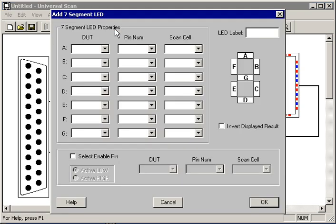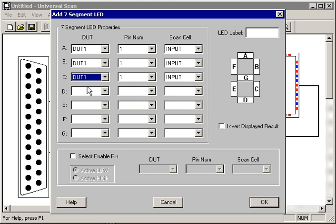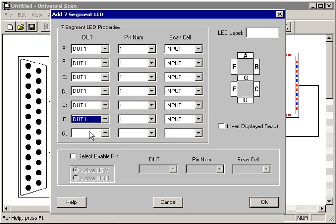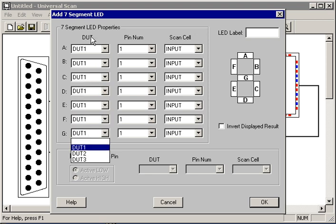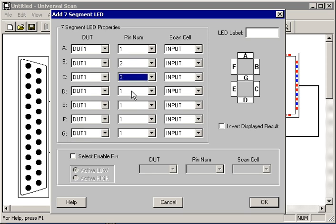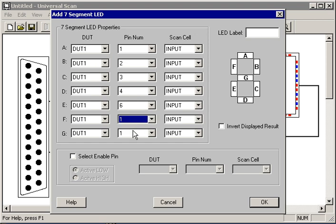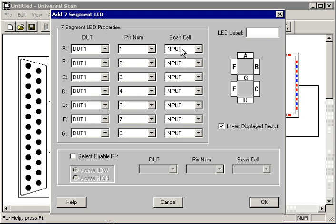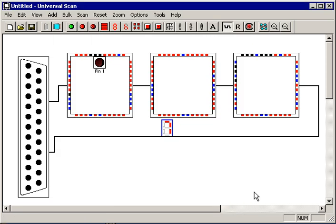So I'm going to select a 7 segment virtual LED, fill in the blanks. For each segment I use to specify a device, again I can change the name of those if I want to, a pin. The 7 segment is being driven by pins 1, 2, 3, 4, 6, 7, and 8. I want to invert this display because it's a common anode device, and I want this to be hooked up to the input buffer of the device. That will tell me what the pins on the device are doing.